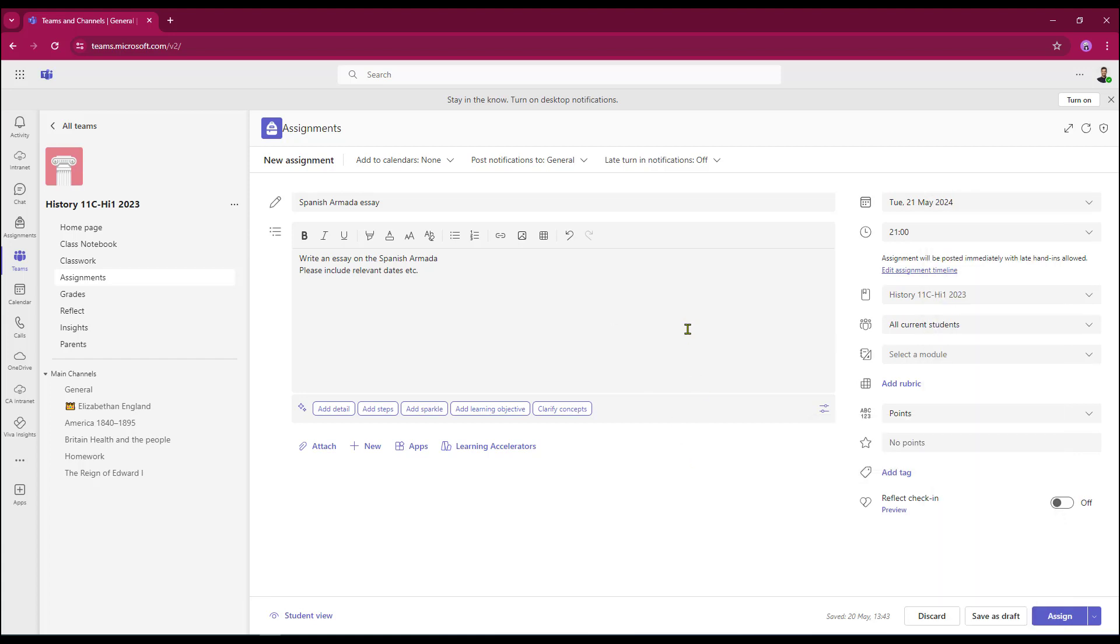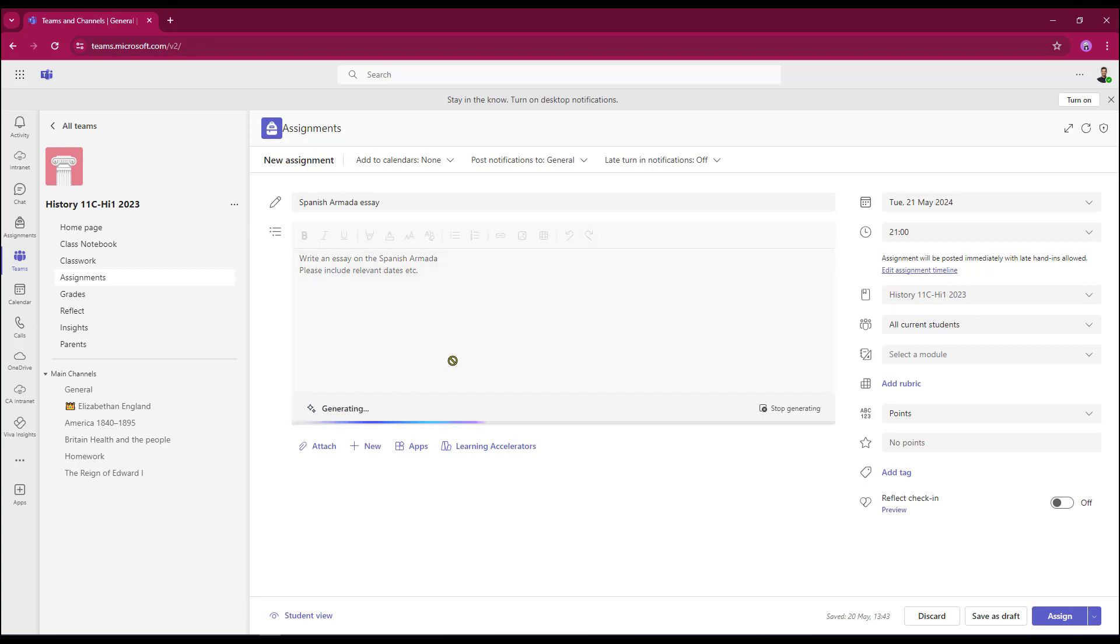Now that I've altered my settings, all I need to do now is just select add detail. AI will now pull out the relevant data and that will then be populated into my instructions area.